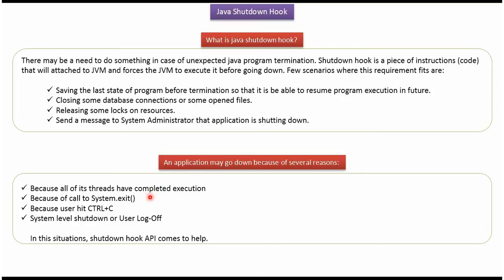All application threads have completed execution, then the application will go down. If the exit method of System is called in the application, the application will go down. If the user hits Ctrl+C, or if the user does a shutdown or log off, then the application will go down. In this situation the shutdown hook API comes to help.